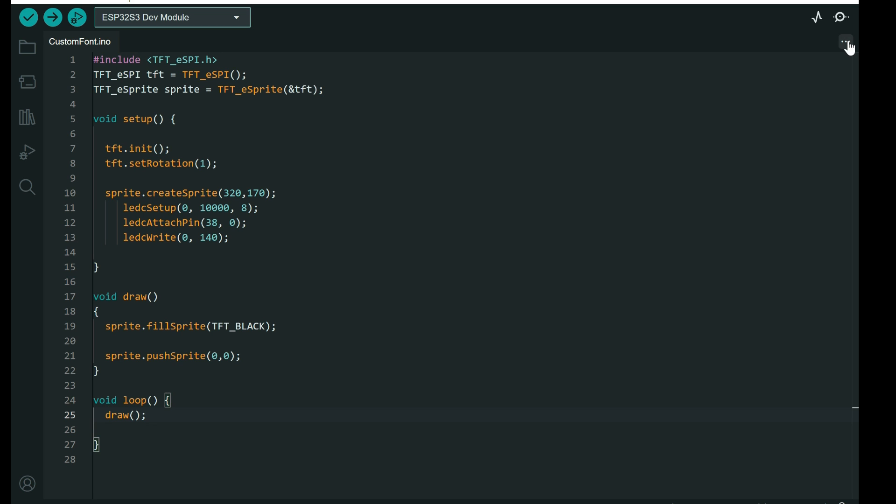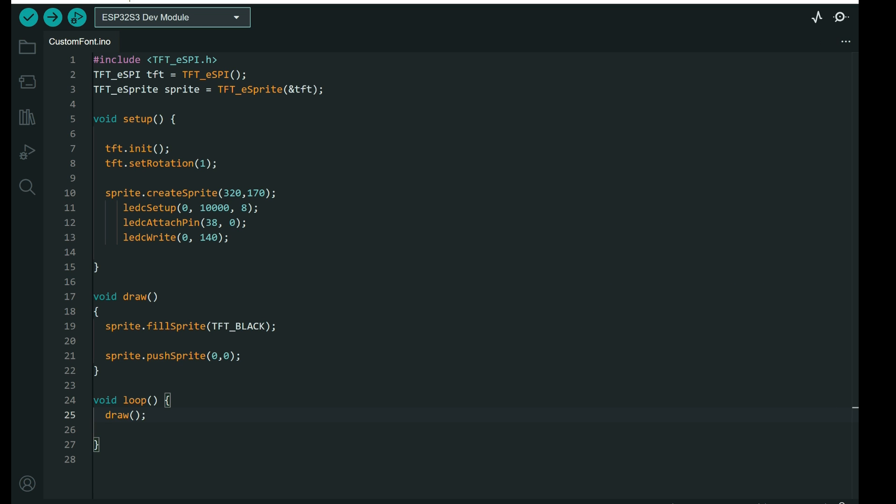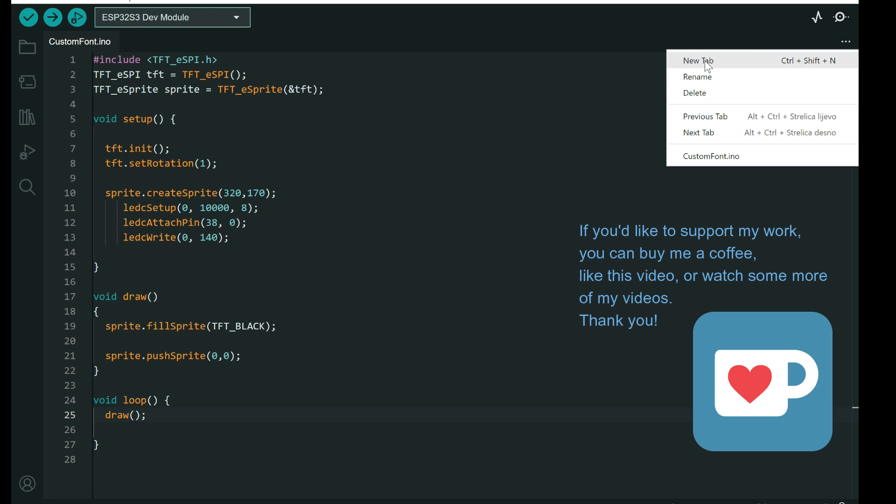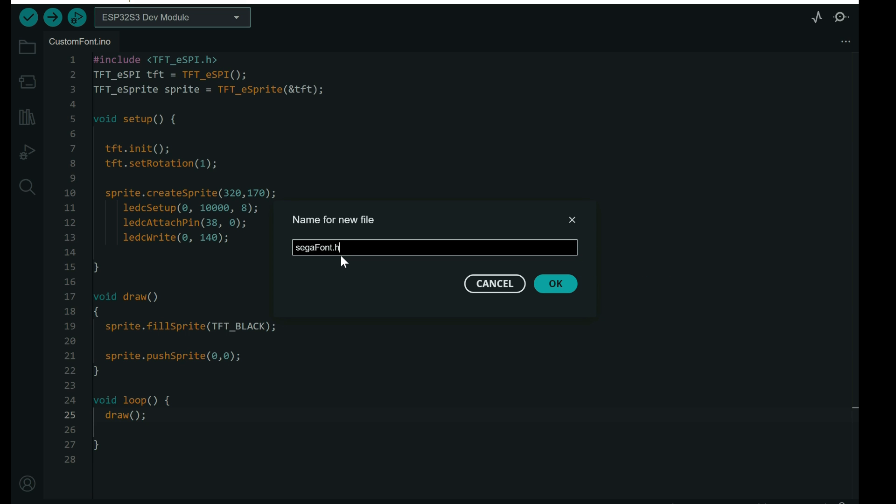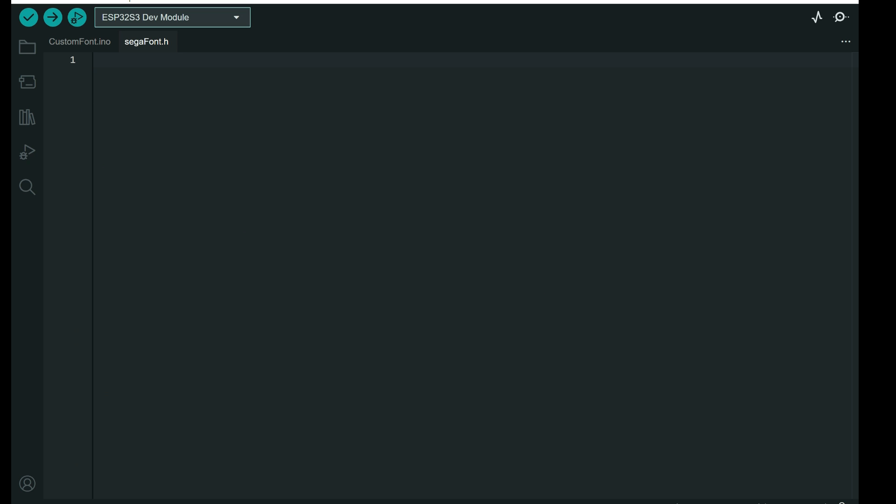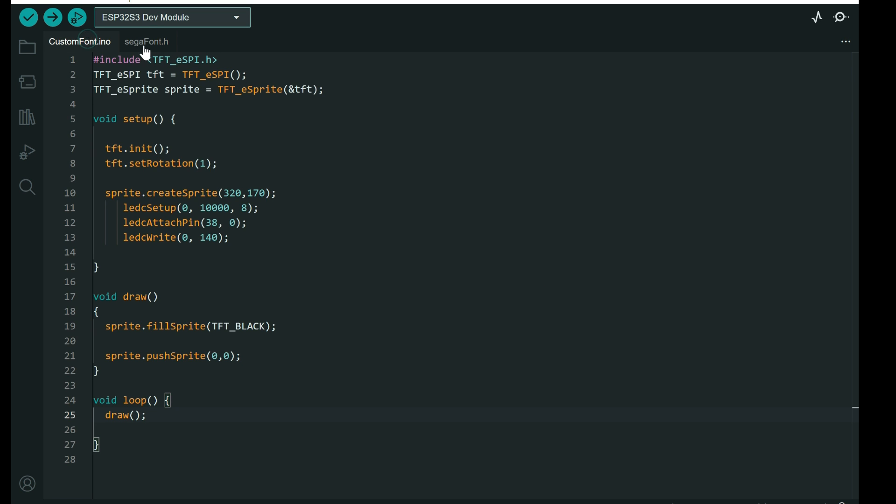Our font data is copied to clipboard. Now we need a header file which will contain this binary data. New tab, segafont.h, .h is very important.